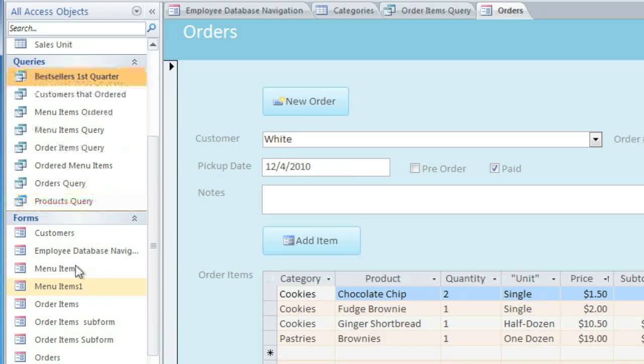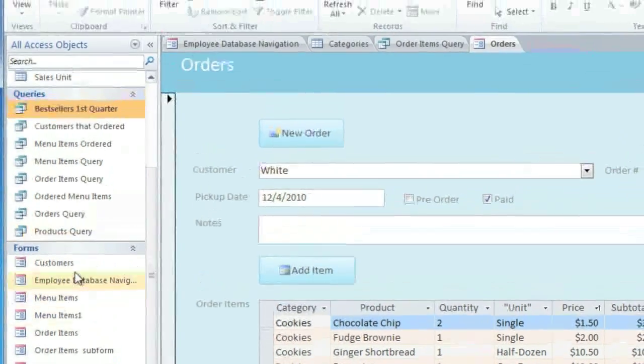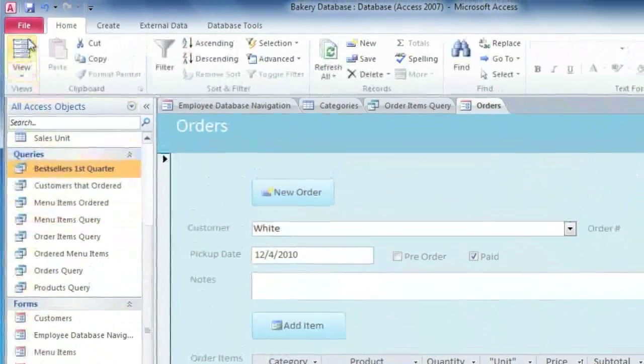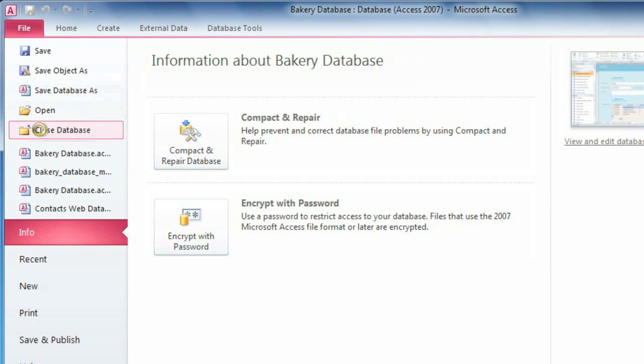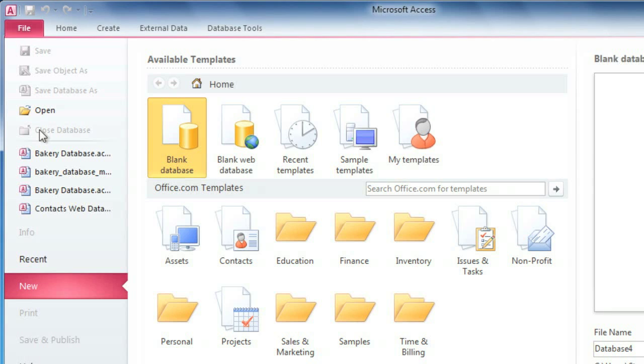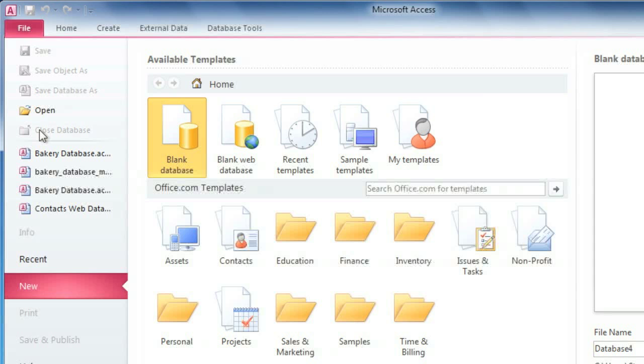To close the database, click the File tab, and select Close Database. And in Access, you're not going to be saving your database, because you're saving each object individually. And this may seem a little bit strange at first, but as long as you remember to think of the database as a folder of objects, then you'll be okay.